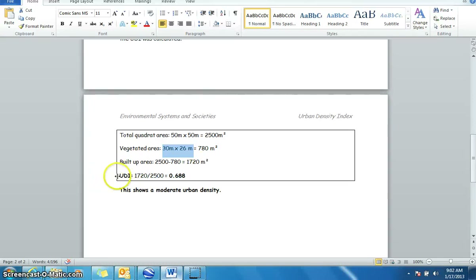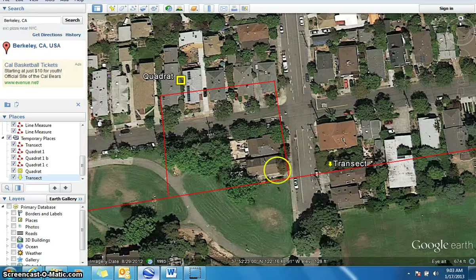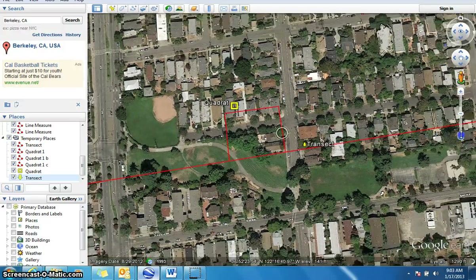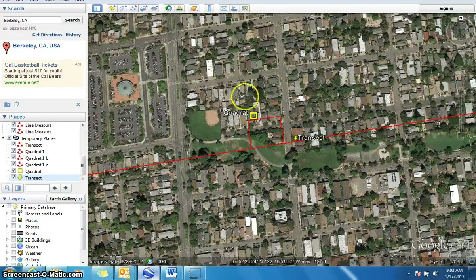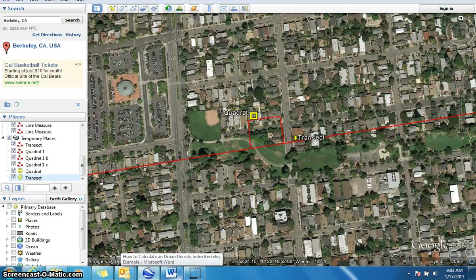A UDI of 0.688 means: if the most densely packed area — totally built up with houses and roads — is 1, and an area full of vegetation is nearer to 0, then 0.5 is about half and half. So 0.688 represents a moderate urban density. Looking back at that area, we can see yes, this is a moderate urban density — it has plenty of parks and gardens. You're going to use this in your own project, so you can come back and look at this screencast at any time. Good luck.